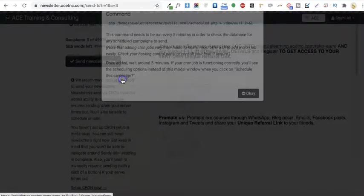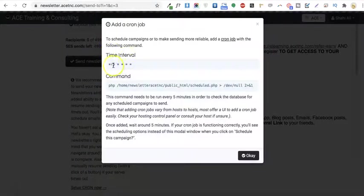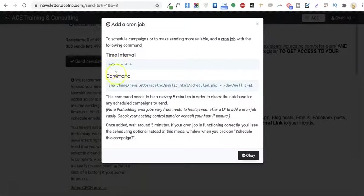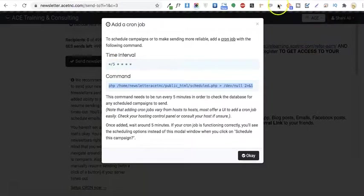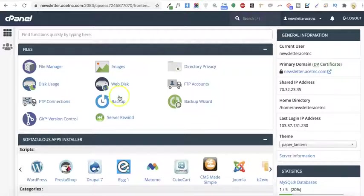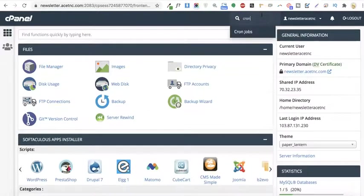It shows you the time interval and command. You have to copy this command and set the time interval. Go to your cPanel and search for cron job.